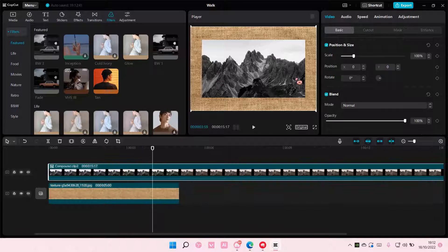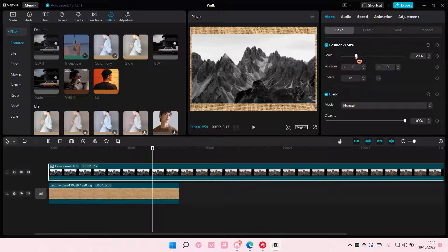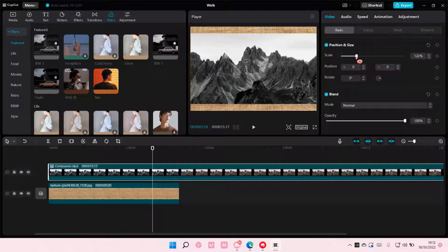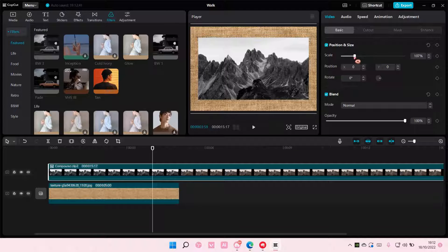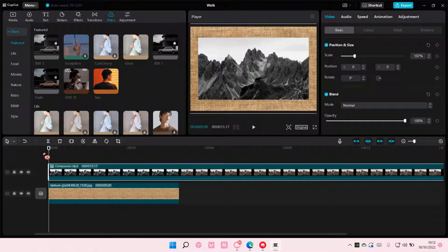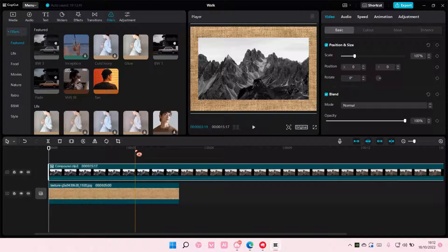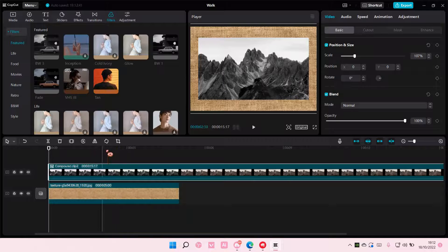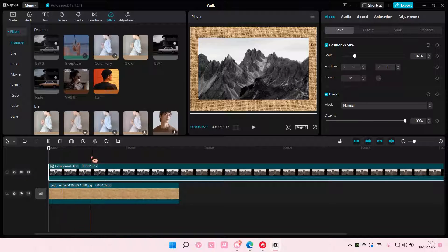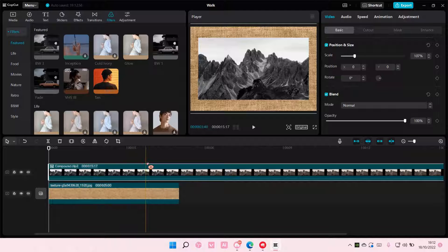But because I made it into a compound clip, the background isn't affected as you can see right here. And that is basically how you can create a compound clip on CapCut PC.